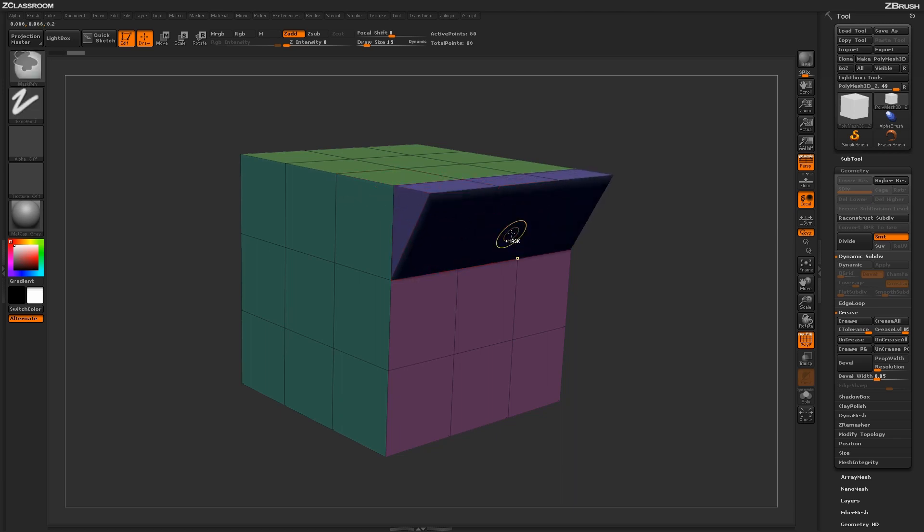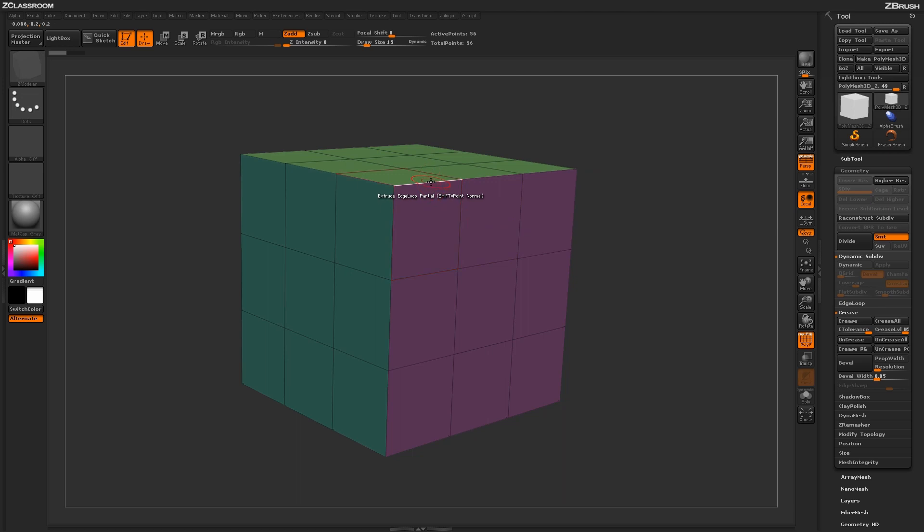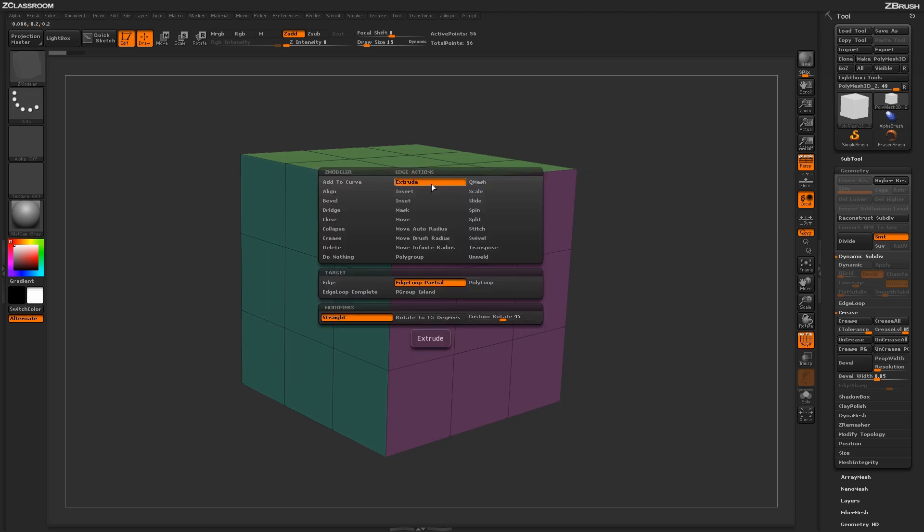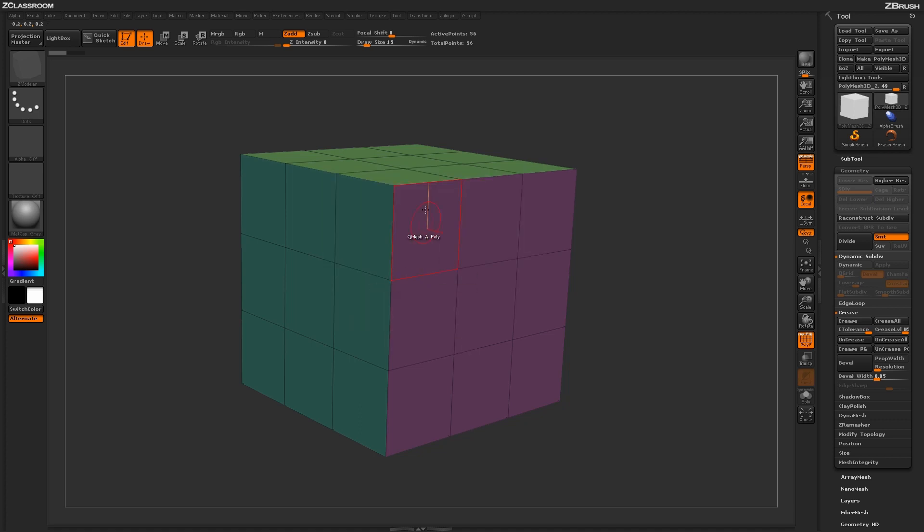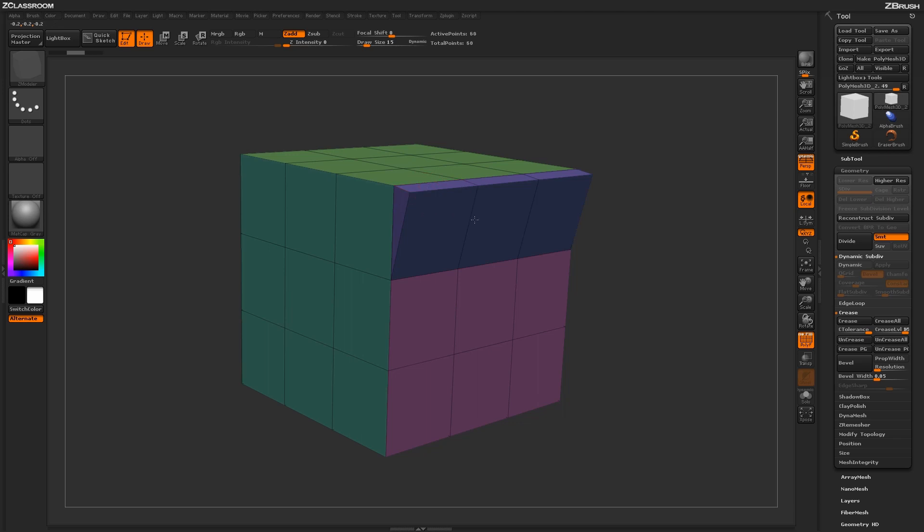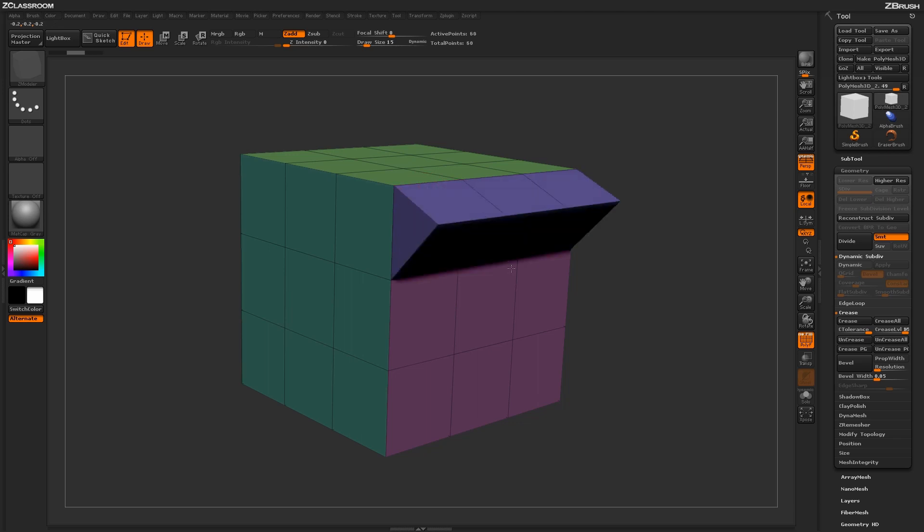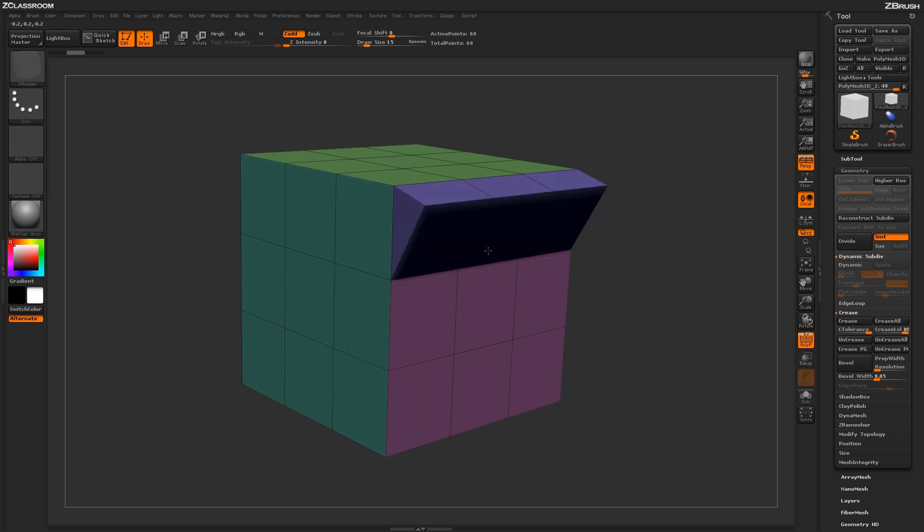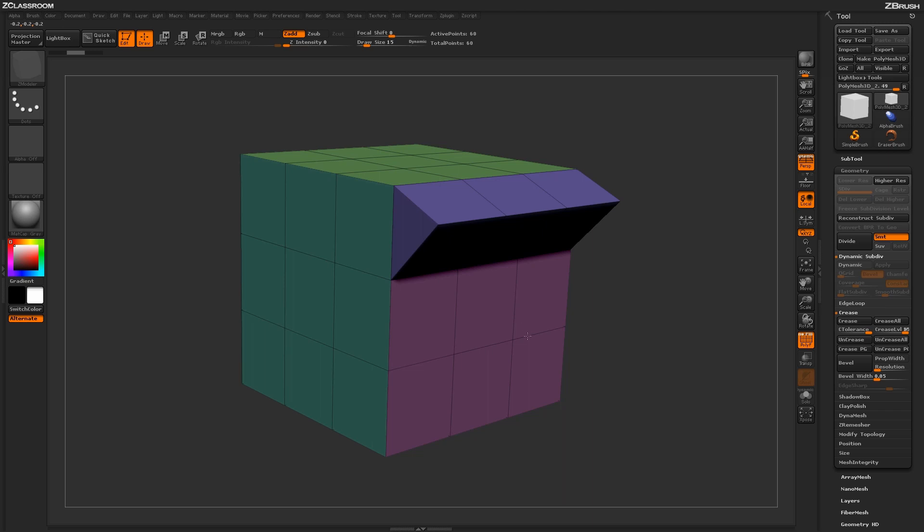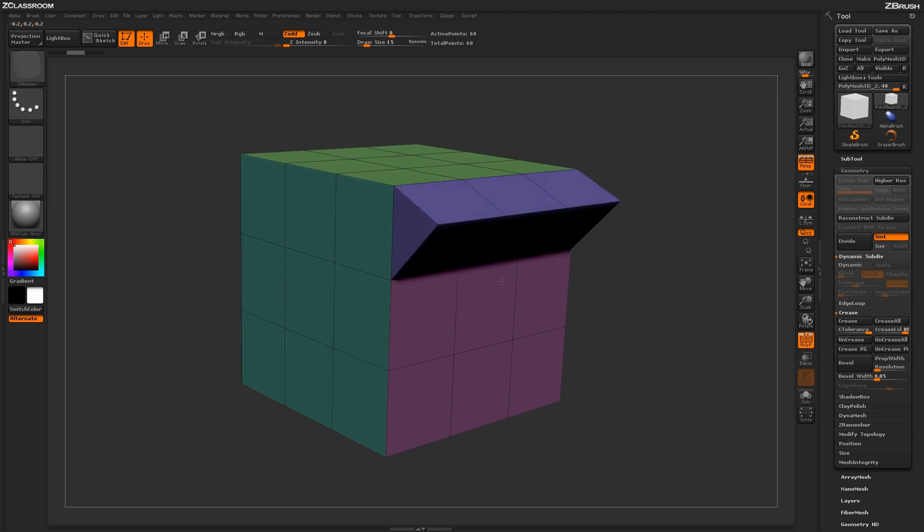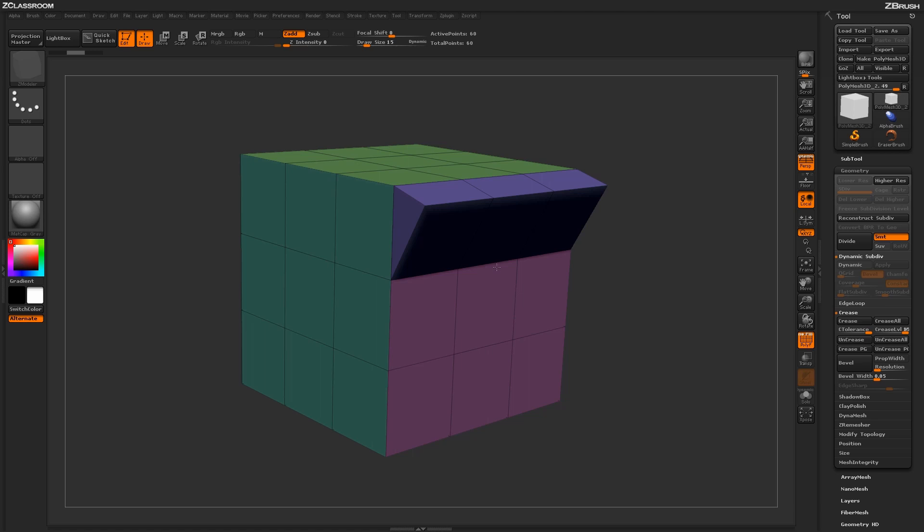Now if I undo that and then go back in here and change this modifier to rotate to 15 degrees, if I come across this edge and simply click to drag out, it's going to drag out in 15 degree intervals rotated around a pivot. You can see here I'm getting these nice 15 degree intervals of rotational value off that edge extrude.